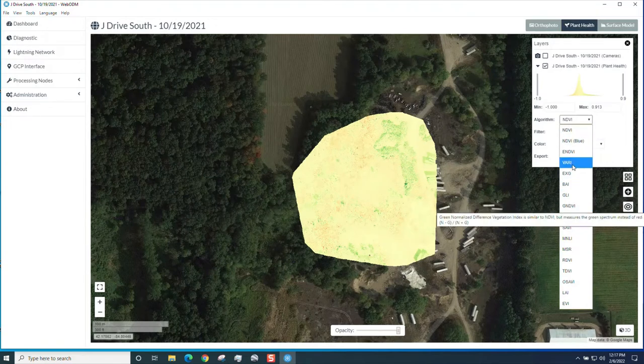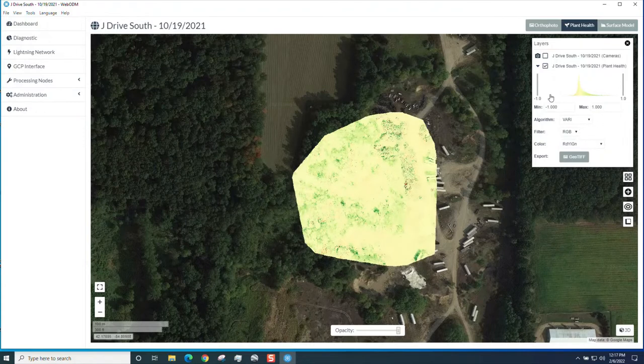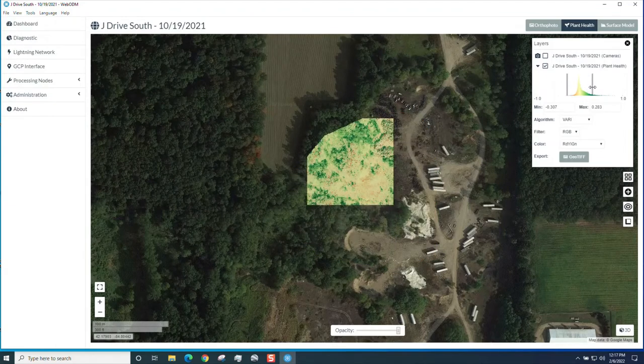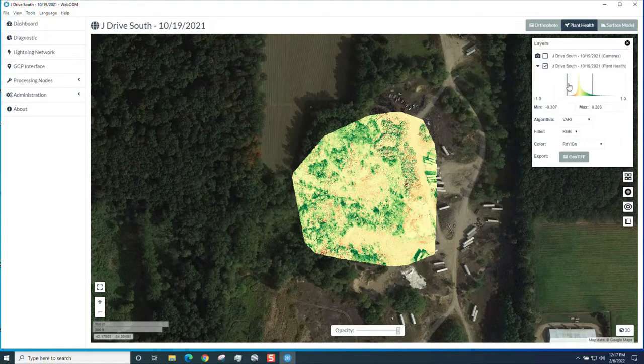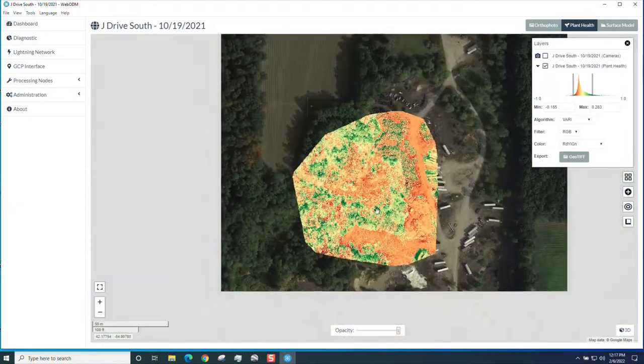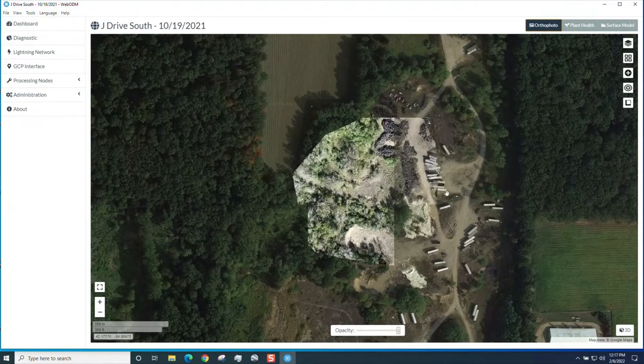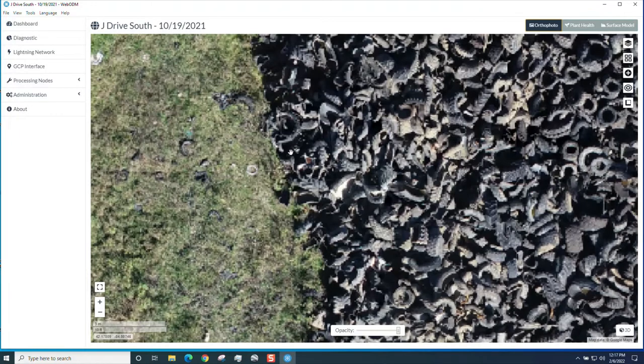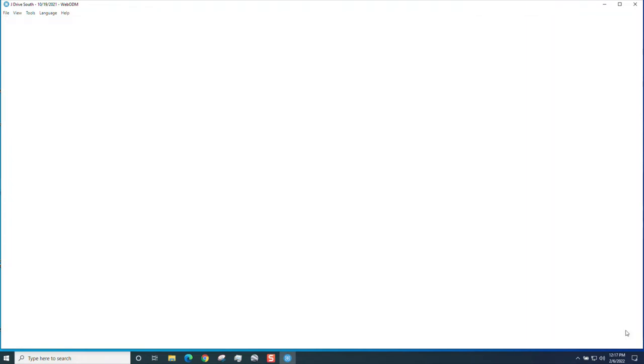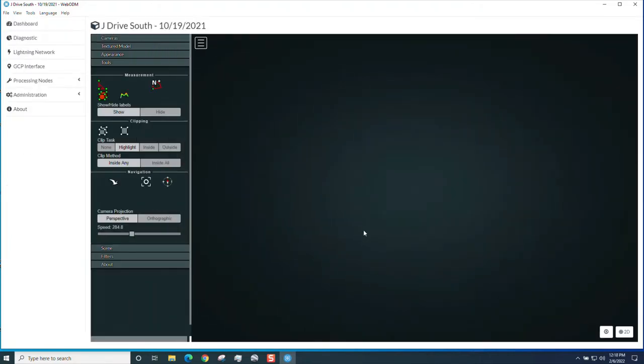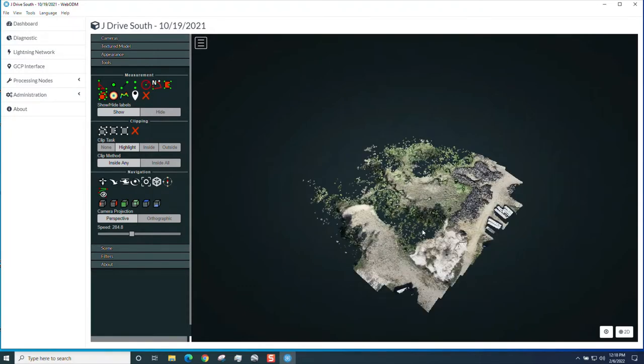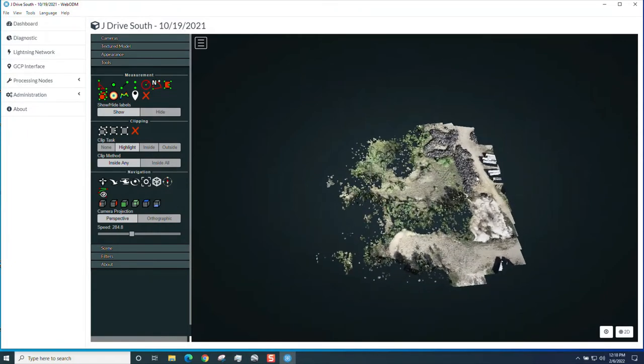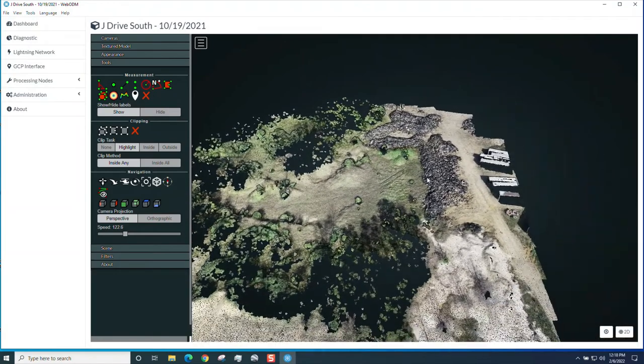This is an ortho mosaic of a tire pile in I believe it's Calhoun County, maybe Jackson County. You can get ortho and get your surface model. I'll just show you quickly how you can adjust your heights or your surface model to get some neater representations of these tire piles. There's a plant health since this was flown with the Phantom 4, you have to use the correct algorithm, which would be VARI. You can adjust the height to show where the vegetation was and where the tire piles are, things like that.